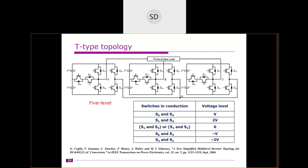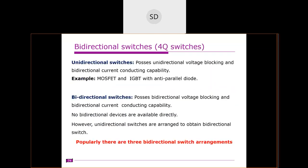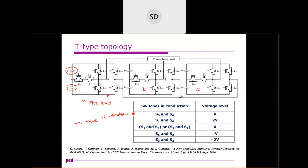This is the basic T-type topology. This phase is for A-phase, this is for B-phase, and this is for C-phase. The circuit topology consists of two DC sources, and the midpoint of these DC sources is clamped by a bi-directional switch. We also have an H-bridge arrangement. This forms a T-like structure combined with an H-bridge, which is why it is known as the H-bridge T-type topology.